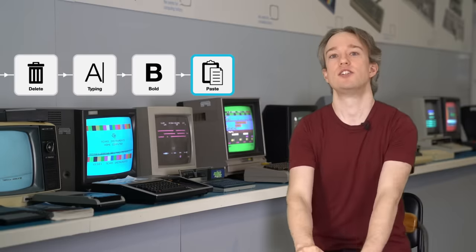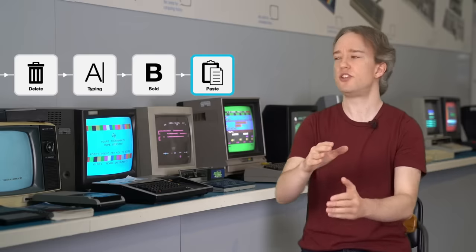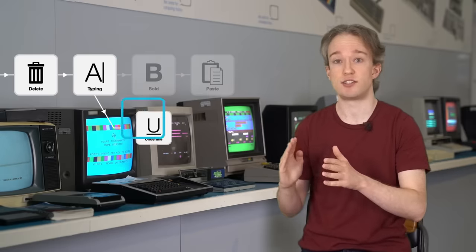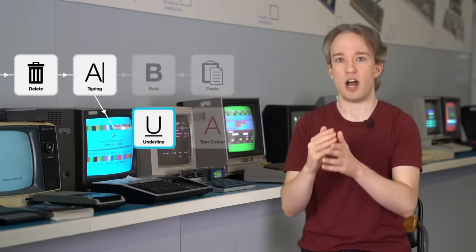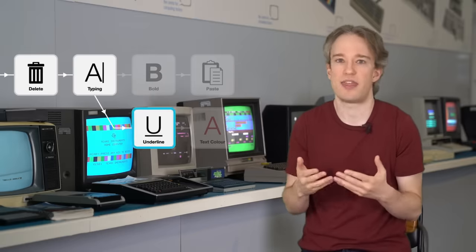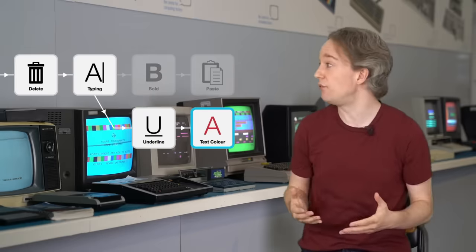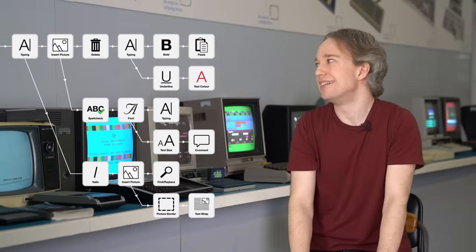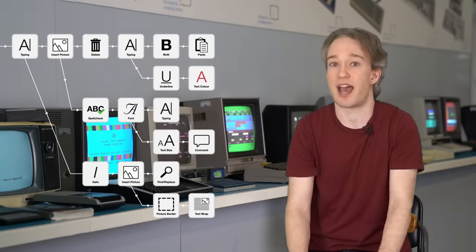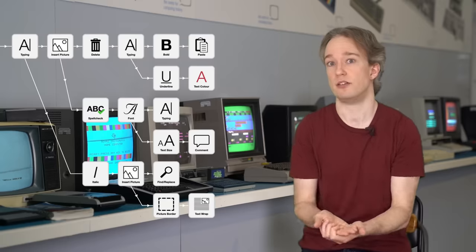Plenty of folks have tried to create undo trees. So if you do go back and change history, it just creates a new timeline, and you can move around the timelines however you want. There are some text editors which will do that for you, and even visualize all the branches, but it's a complicated thing to keep in your head, and it's never found mainstream appeal.